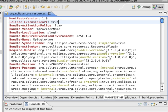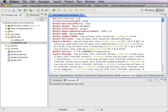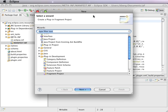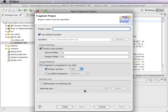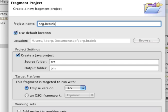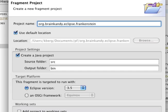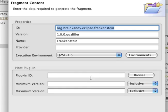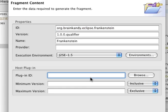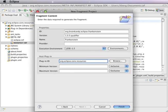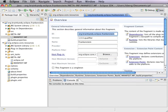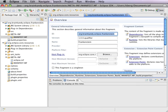Now we're going to have to do some more work in this manifest, but I'm not going to do it right now. Now it's time to create the patch fragment. New fragment project: org.braincandy.eclipse.frankenstein, and its host plugin is org.eclipse.core.resources. That's it, so we create the patch fragment.